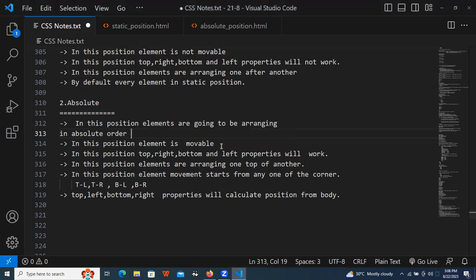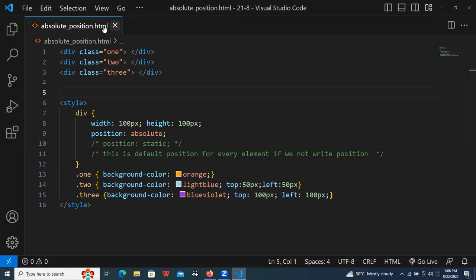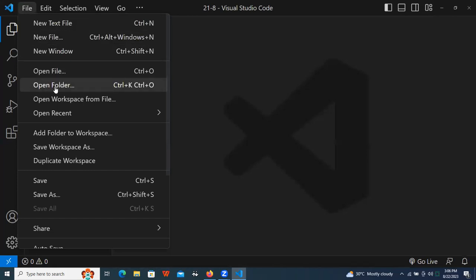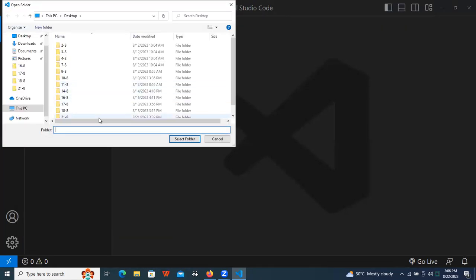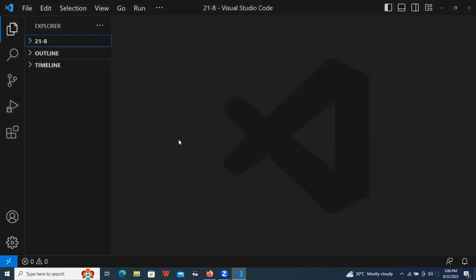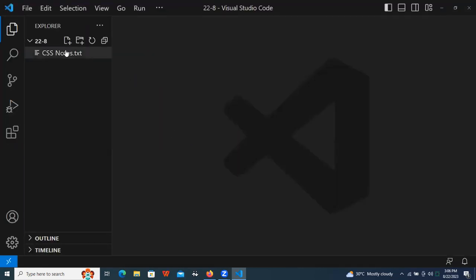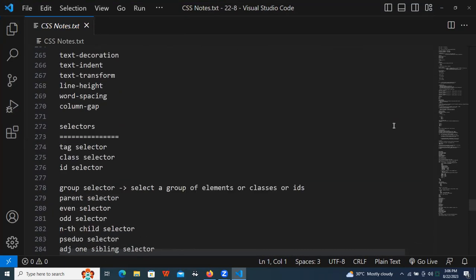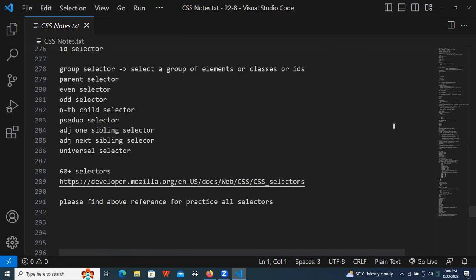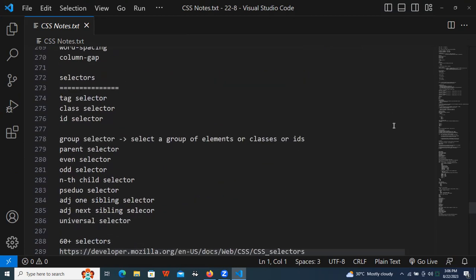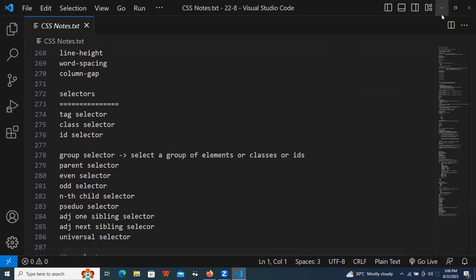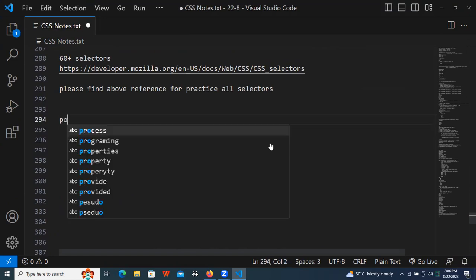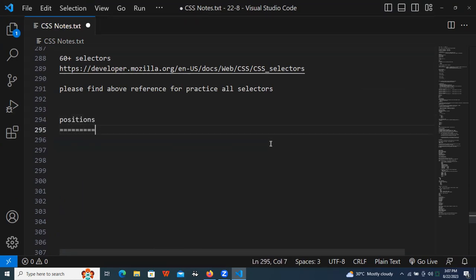Let's open VS Code now and try to open the folder. In last class, what we were discussing about — we started positions, right? So coming to positions, what are the different kinds of positions we have in CSS?